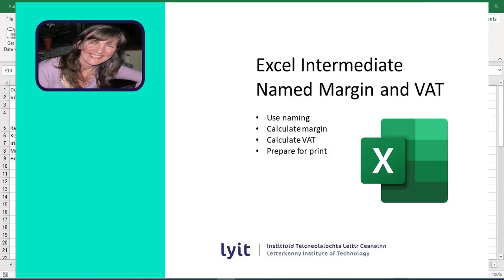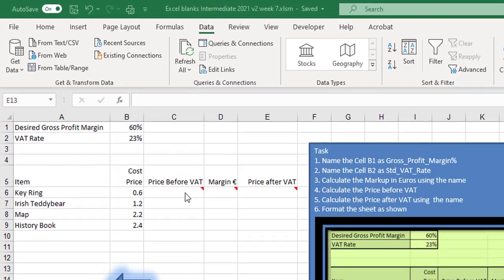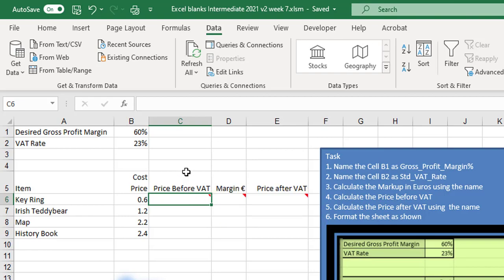Hi, Deirdre here and we're going to take a look at doing profit margins. On this sheet we're going to use naming as opposed to absolute cell addressing because it's the more modern way of naming things.